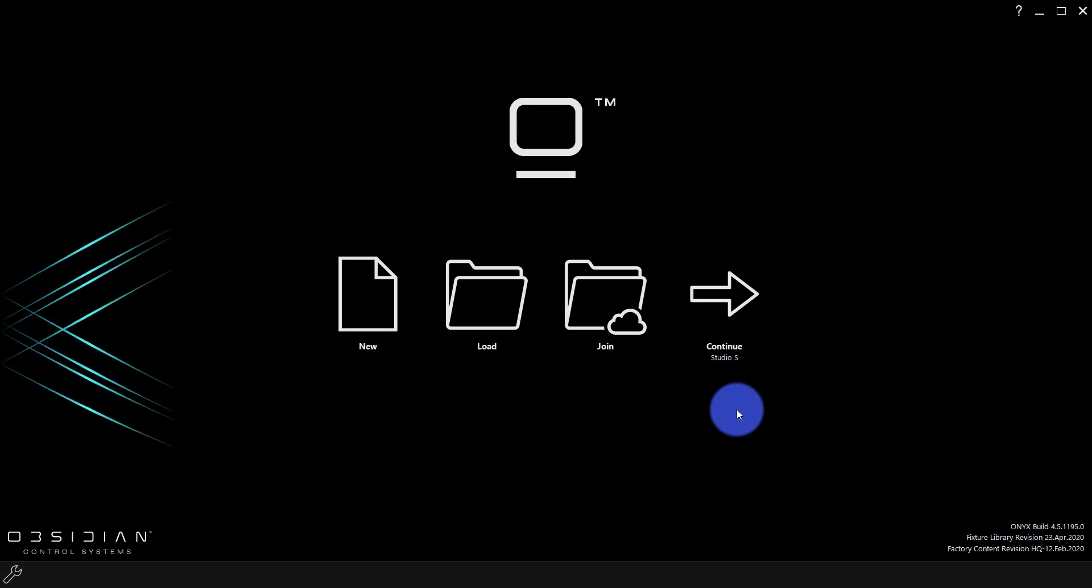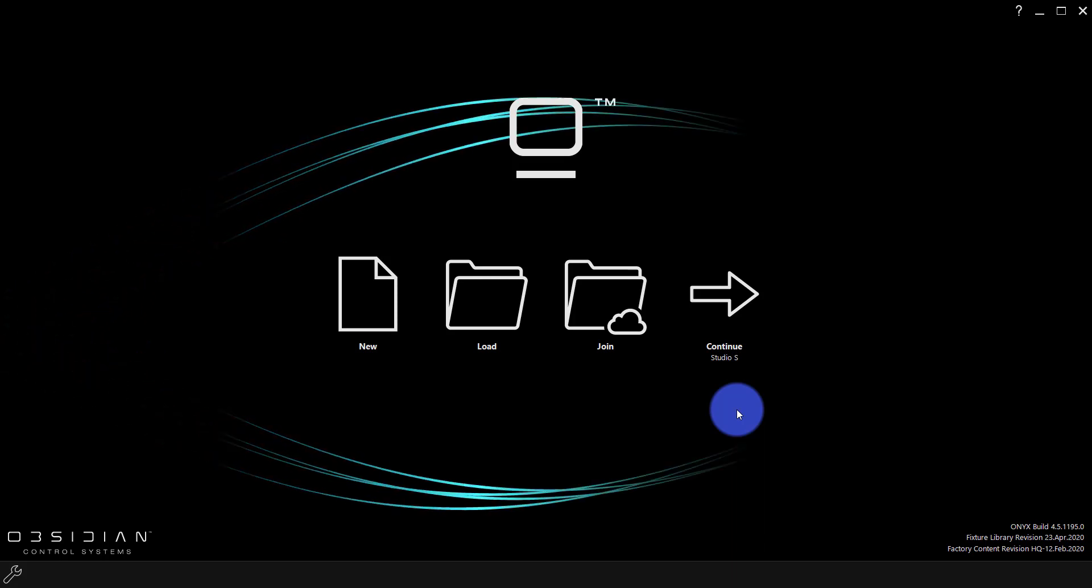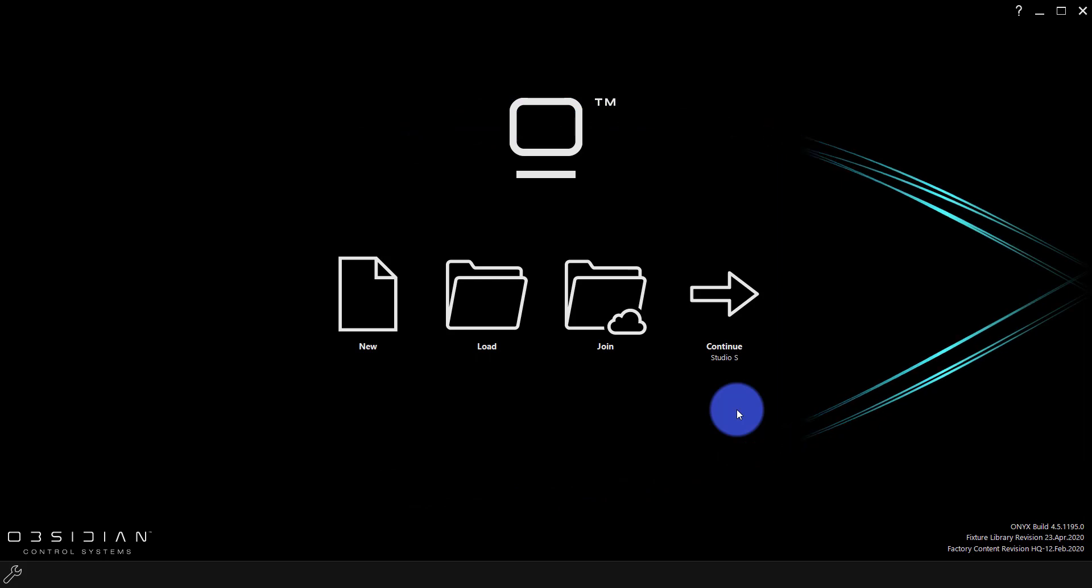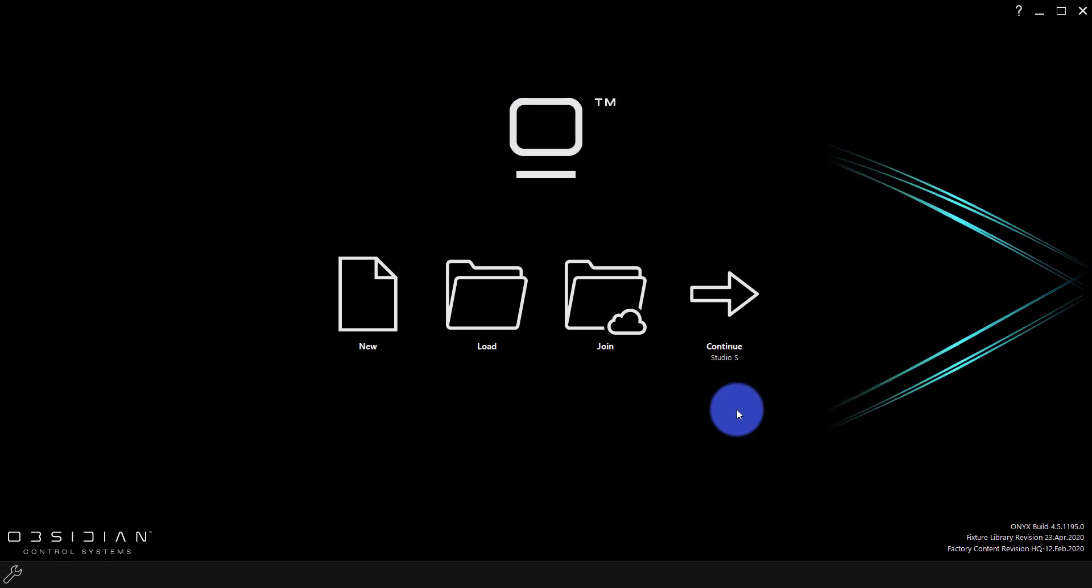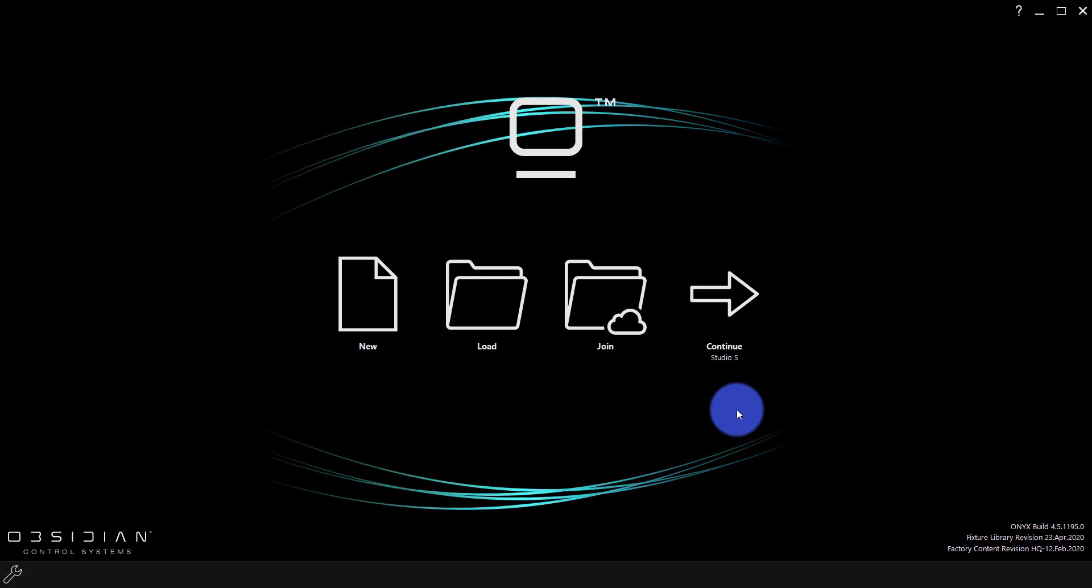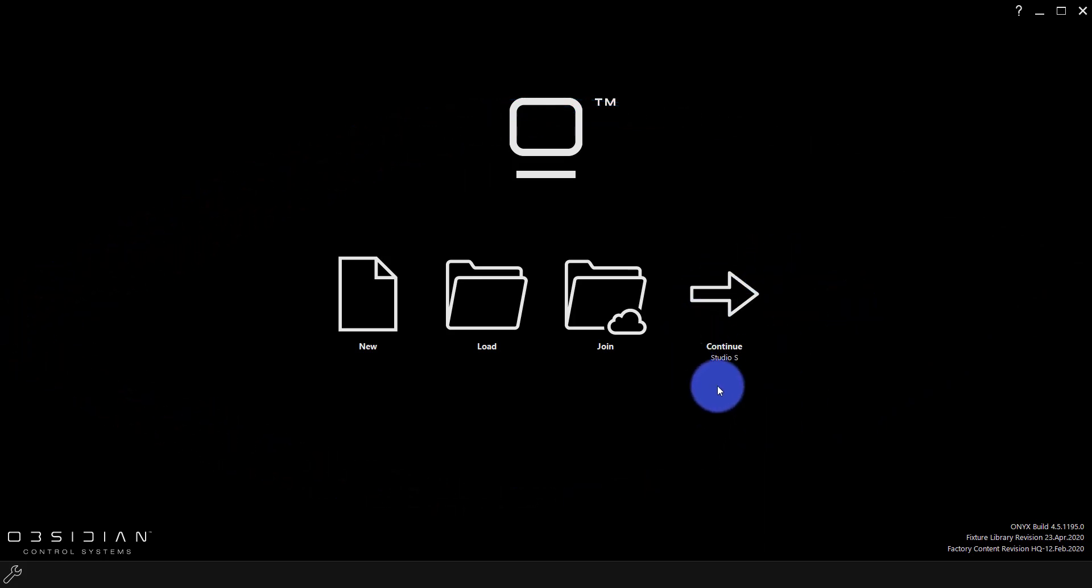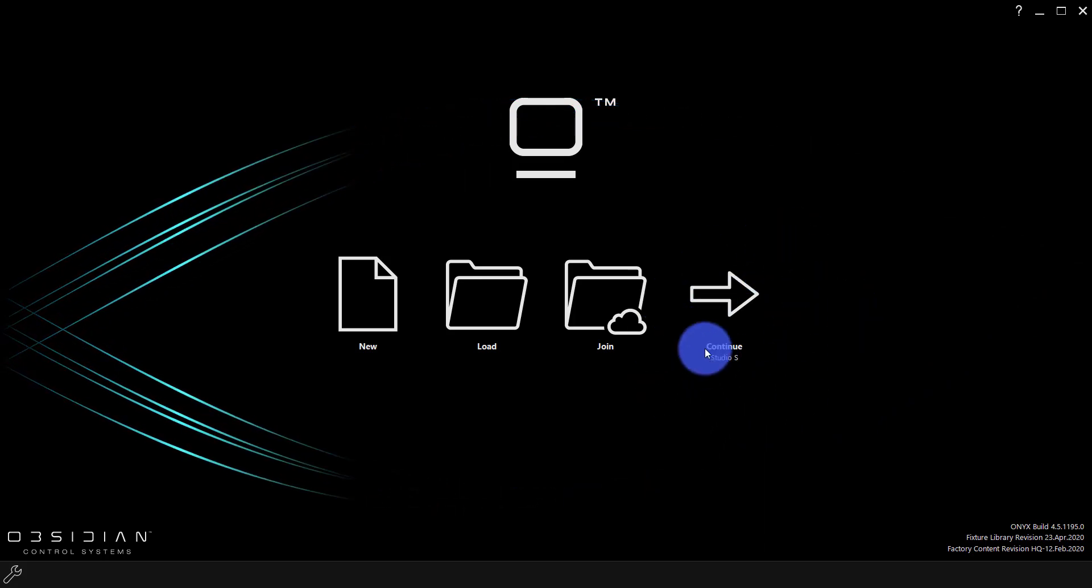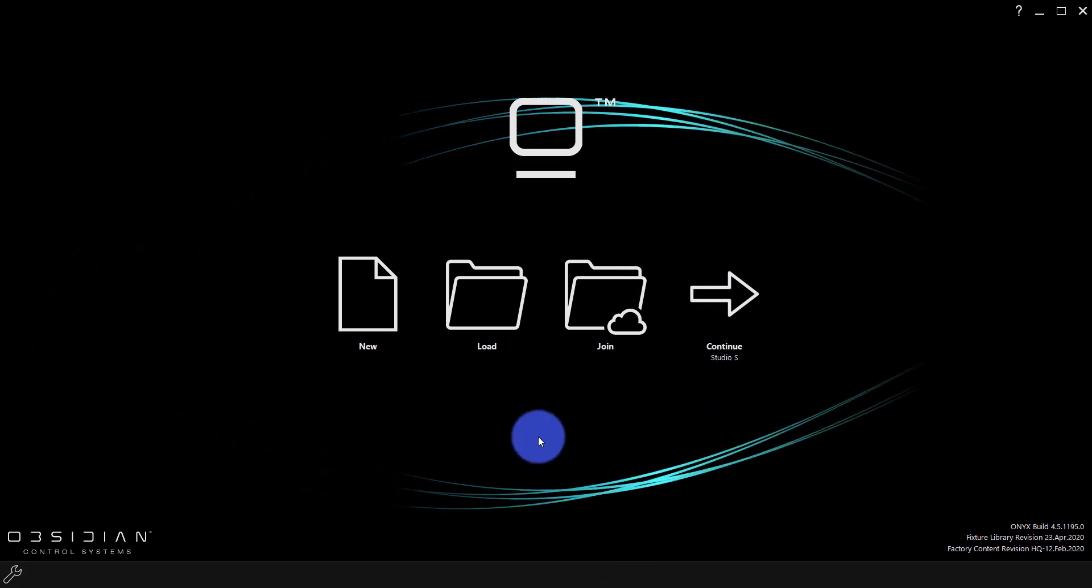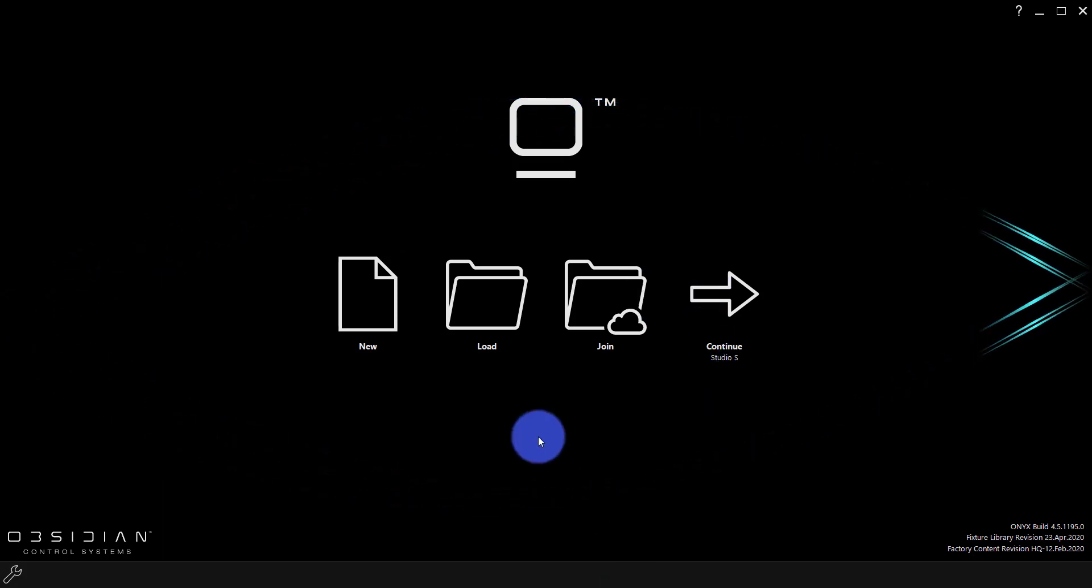I first want to go ahead and just launch a new show and show you guys how to do that. So the screen in front of you is probably what you're seeing if you just launched Onyx, with the exception of the Continue button. If you haven't had a show before in Onyx, you won't see this.